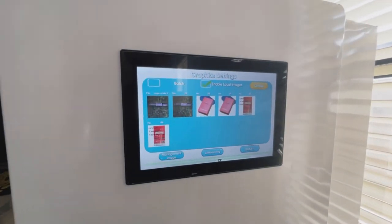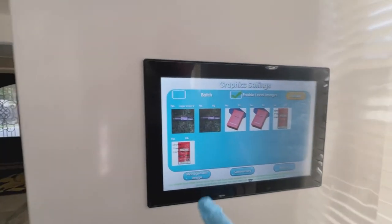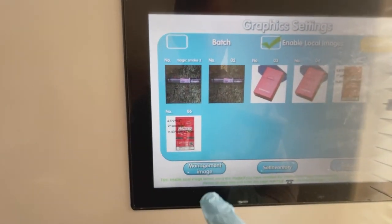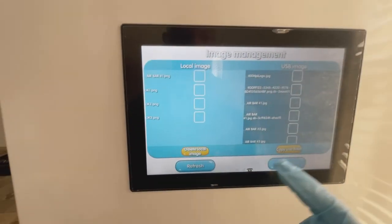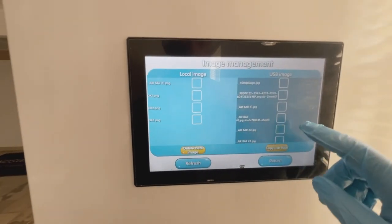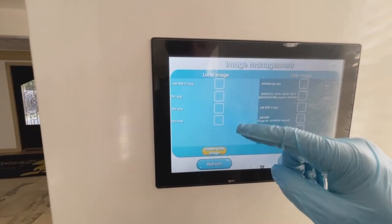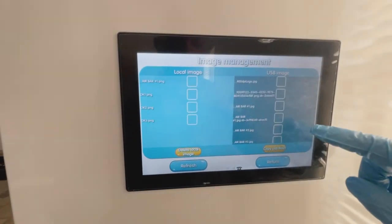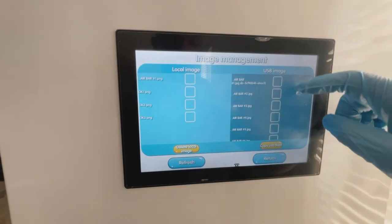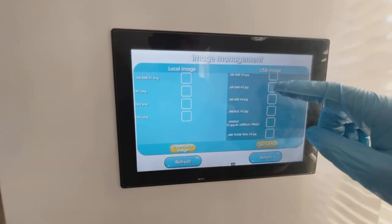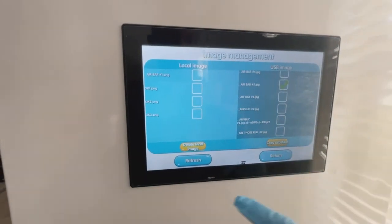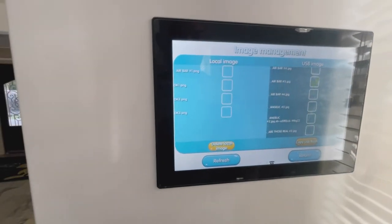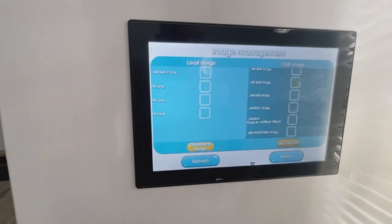To upload product images and video media, insert your USB drive while in service mode and press the Manage Images button. Here you can access local images already pre-downloaded on the left side and your USB drive files on the right side. Locate the product images you want to download onto the local drive and check the corresponding box. Afterwards, press the Copy button and you will see your file saved to the local drive.